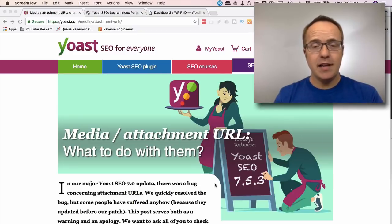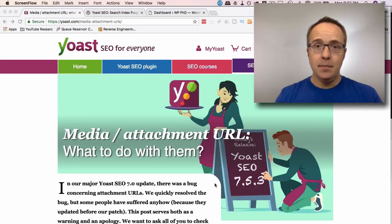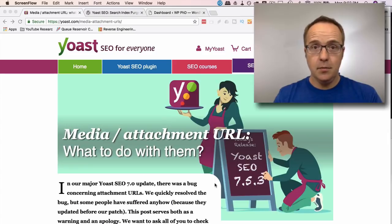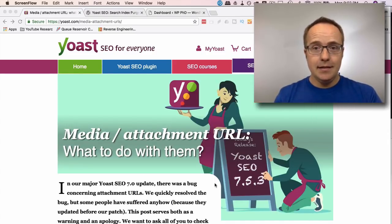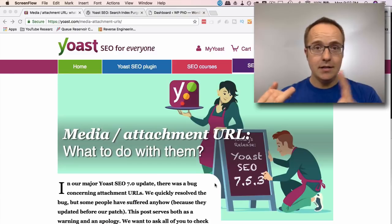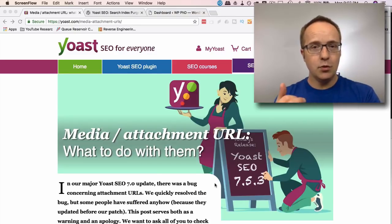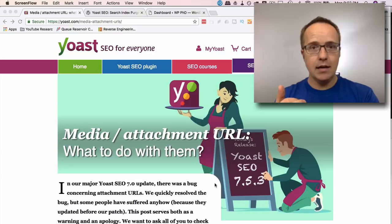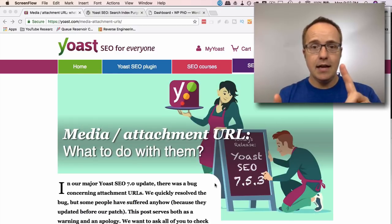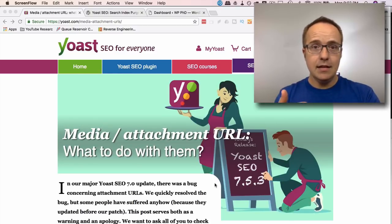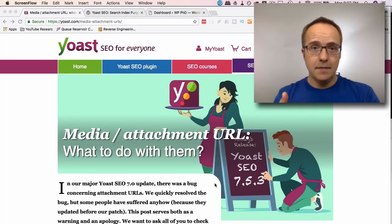A few days ago, the guys over at SEO Yoast let us know there's a bug in their plugin, and that bug has caused some ranking drops in some websites. Luckily, they have A, patched it. They've B, spoken to Google directly to figure out whether the patch is okay, and it's good for websites. And C, only a few sites were affected.